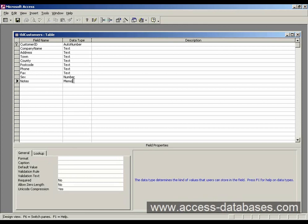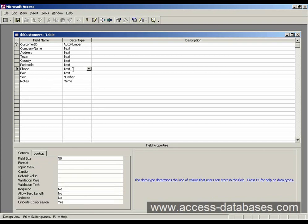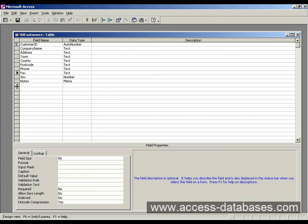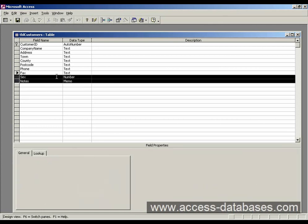And a notes field, which is a memo data type. Essentially a memo means you're going to be able to type a lot more text than you would with a normal text data type. So there you go, these are our two new fields.